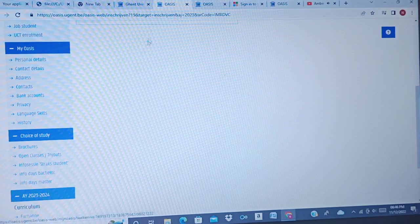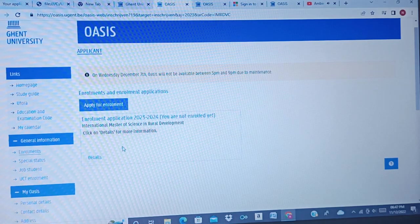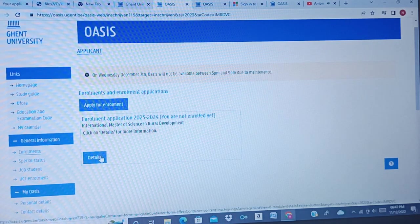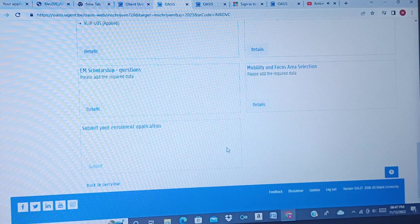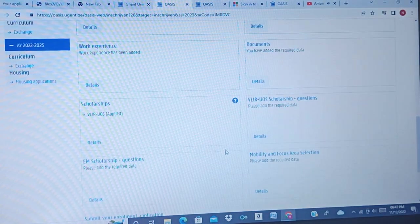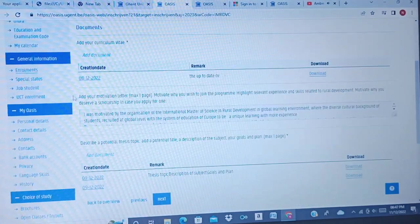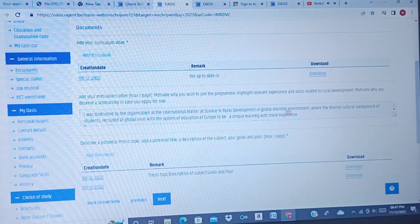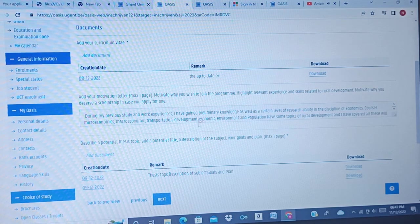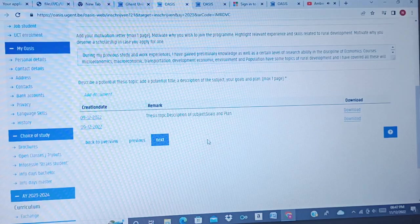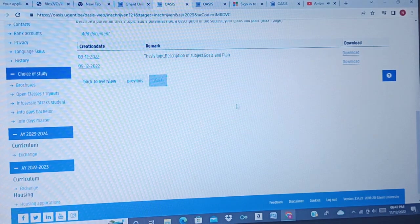If you click 'History' you will see the whole application. Once you click on 'Details' you can see the details of your application. For documents, they will ask for your motivation letter — I think I showed you all the required documents in the previous video. After you have finished everything, click 'Next'.